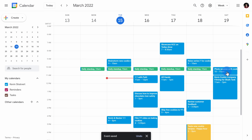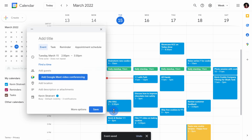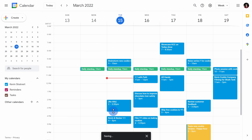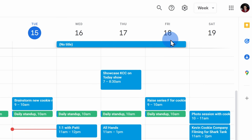I can also set up new events by using my mouse. I can drag on my calendar and specify the exact amount of time for this event, and I can use this for multiple day events as well — I'll drag across multiple days.